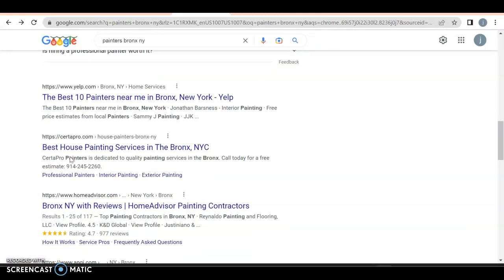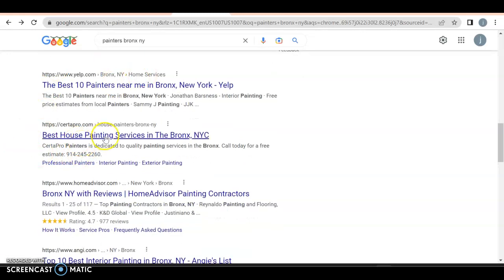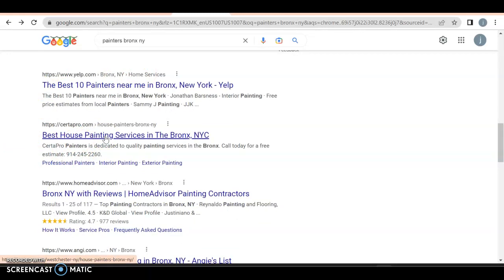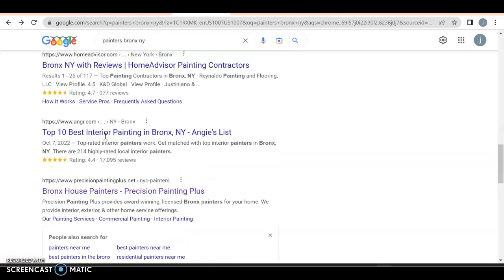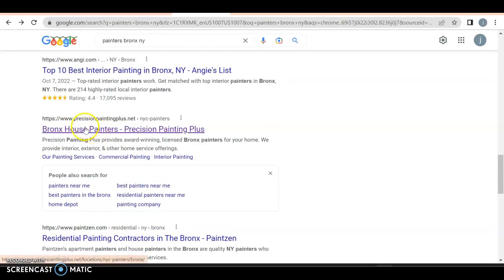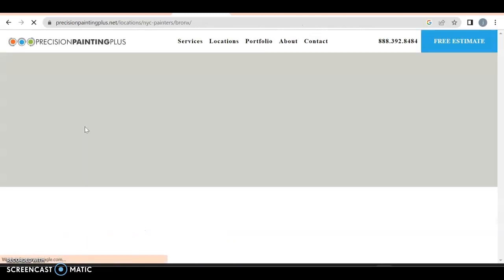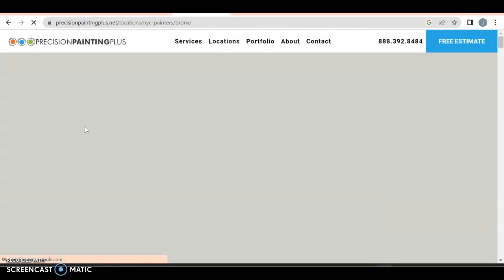The second thing is now we have our organic search. We've got Yelp, Serta pro. I would look at certain pro but they're all over the United States. So we got home advisor, Angie's list and precision painting plus. So let's actually take a look at that.